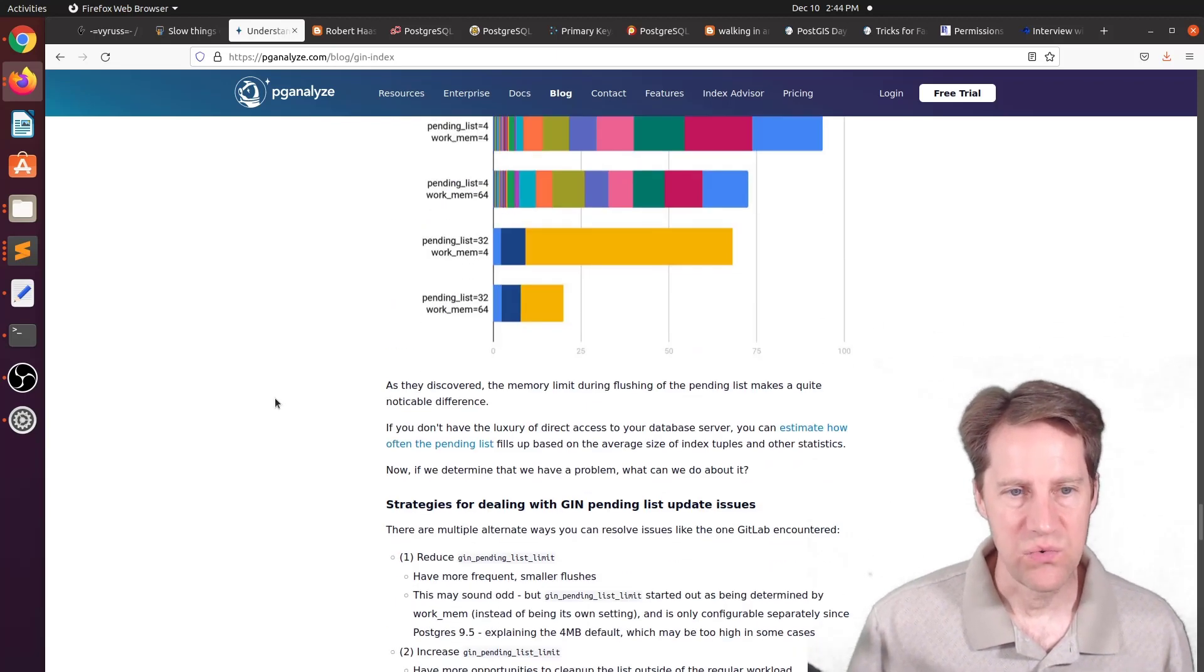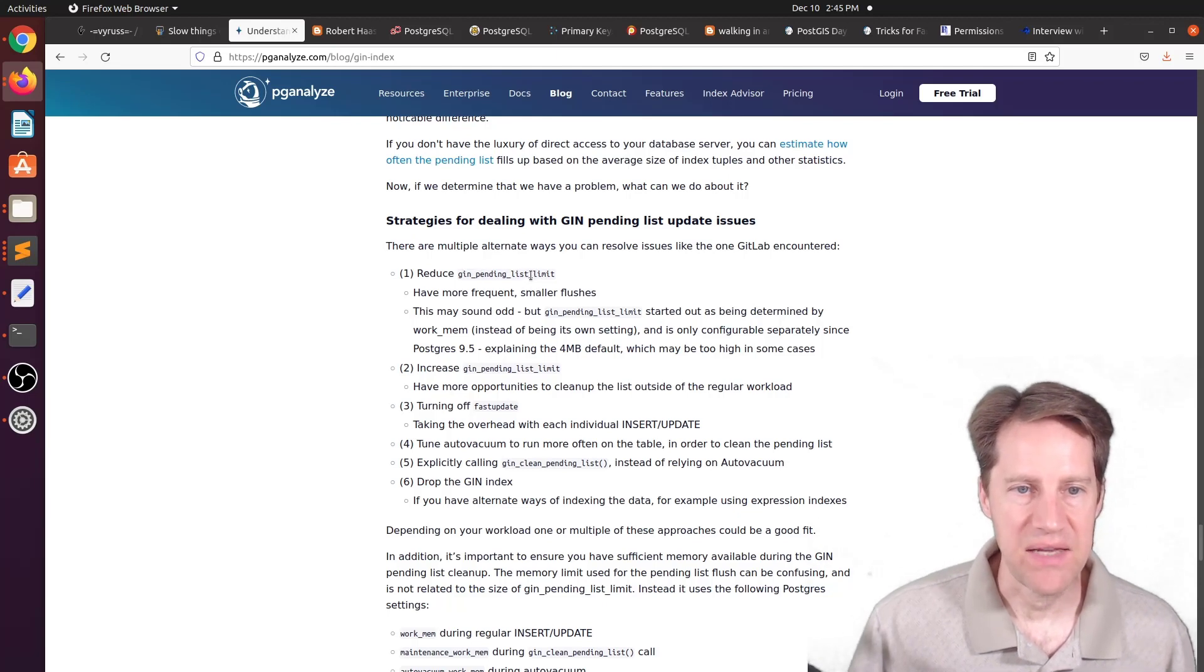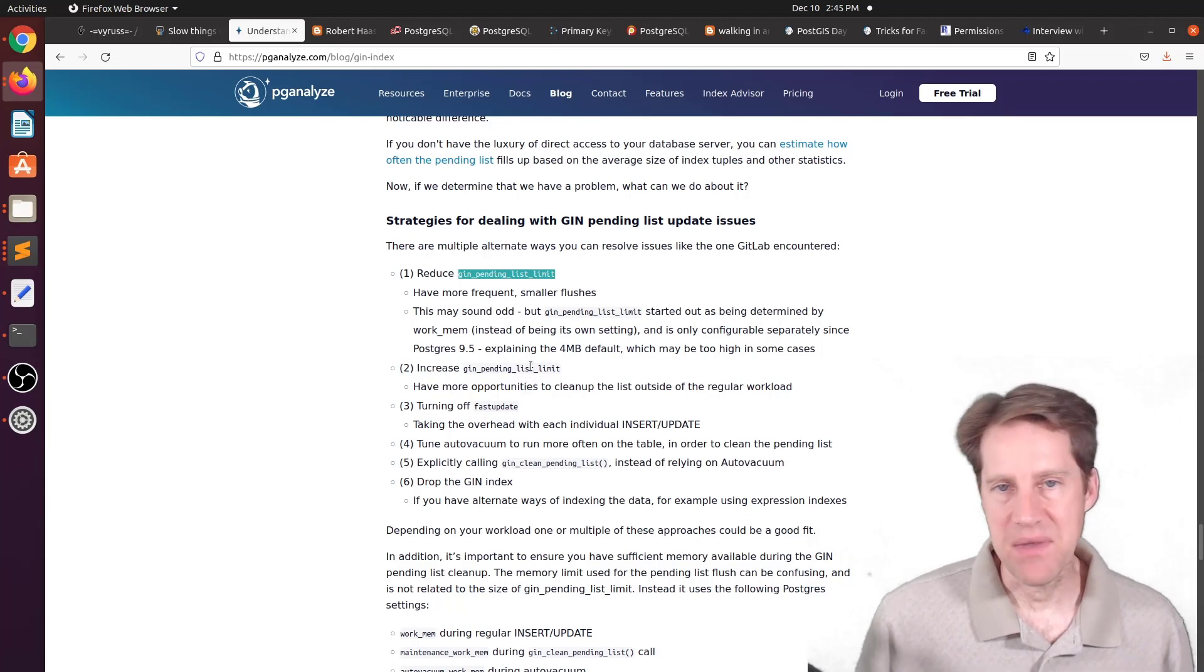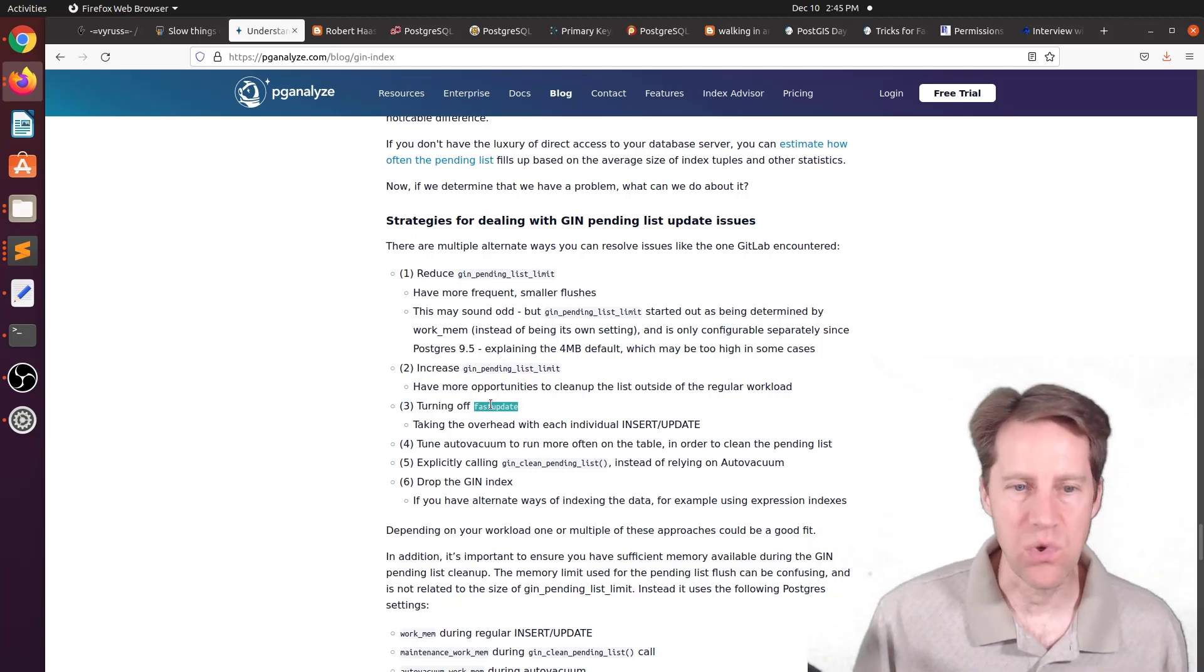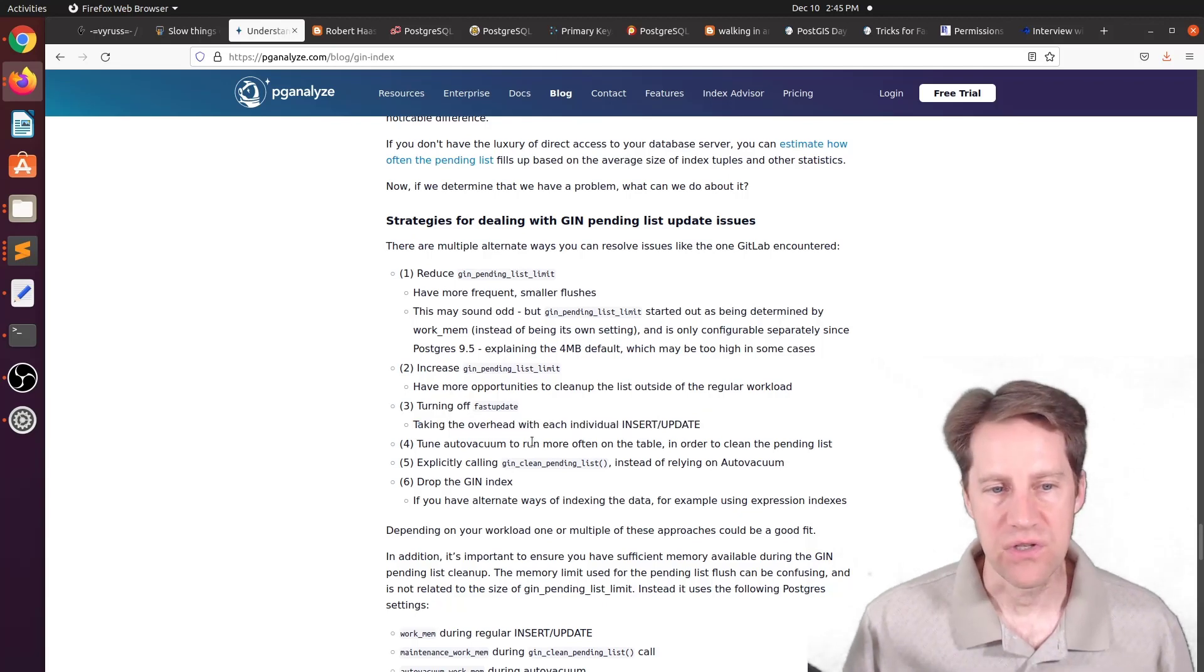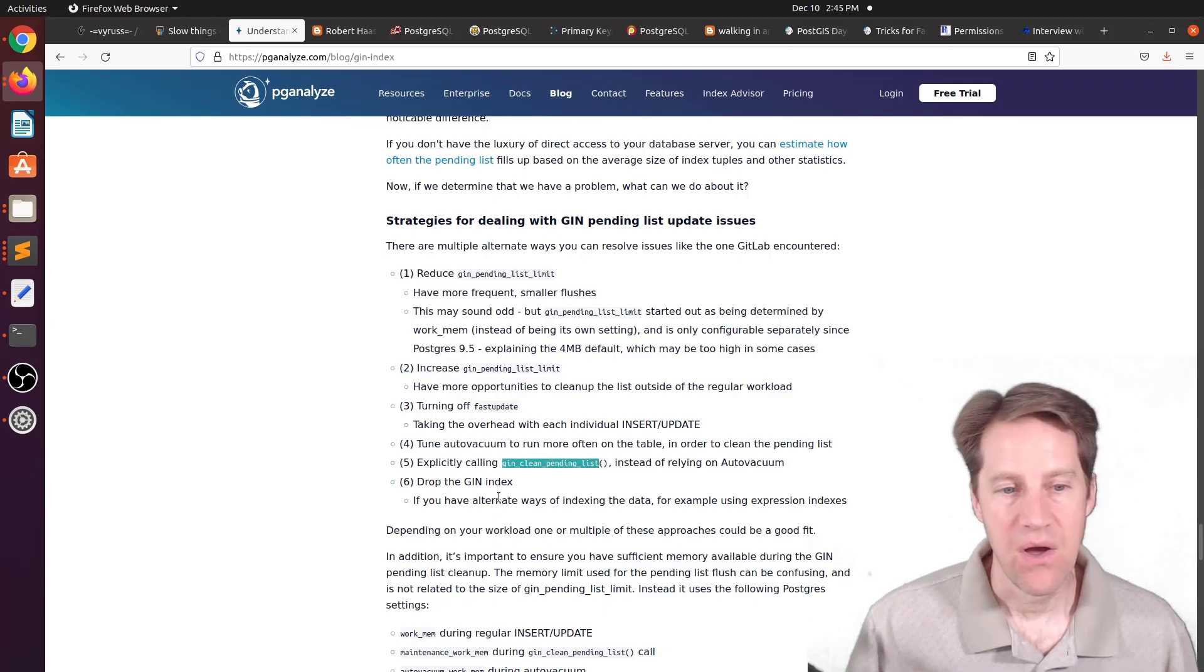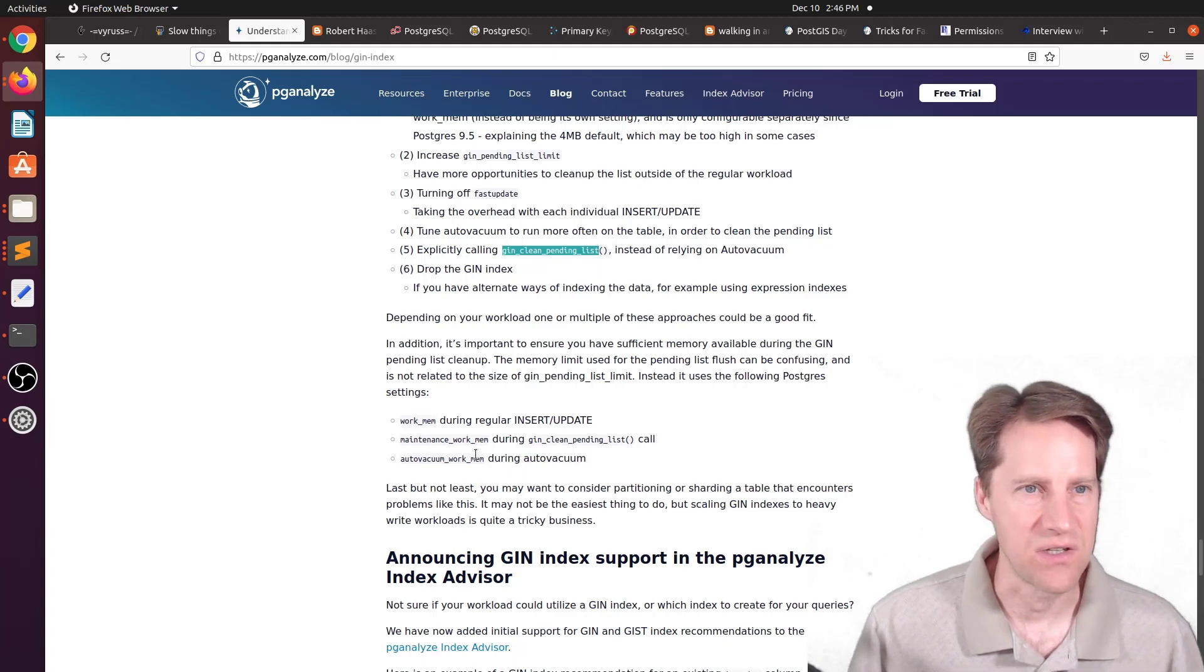But some ways to handle the disadvantages of a GIN index, they list basically six different ways here that they propose you could do that. One, you could reduce the GIN pending list limit. And this may actually allow these flushes to happen more frequently and faster, as they mentioned here. You could increase the limit so that maybe it doesn't happen during prime times, but you better control when that happens by making the limit larger. You could turn off fast update, which basically no longer stores things in a pending list. It just does the work as it comes in. So basically, as they say here, you're taking the overhead of each individual insert update at the time it happens as opposed to deferring it. You could tune auto vacuum to run more frequently. Number five, you could explicitly call the GIN clean pending list function more frequently instead of using the auto vacuum. Or you could drop the GIN index. But this is a great blog post explaining GIN indexes and some potential downsides of them. And of course, their advantages. So if you're interested in that, you can check out this blog post.